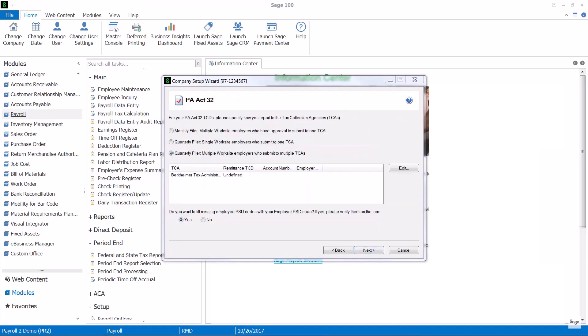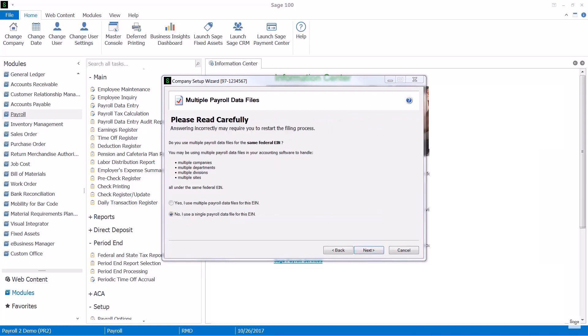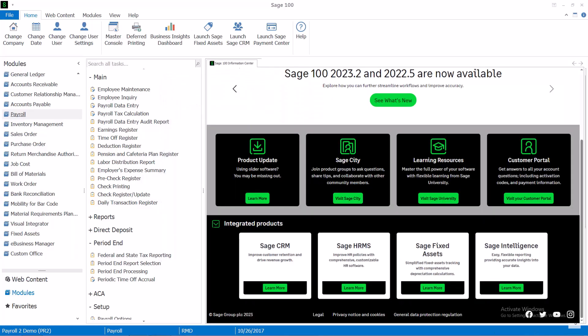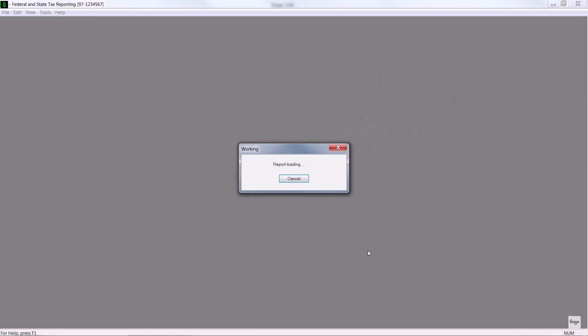You may have additional local specific issues to address. If you have multiple companies that use the same Federal ID you'll want to address this multiple payroll data files window. And then your reports will load.